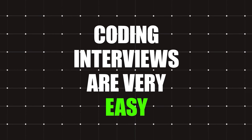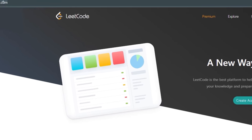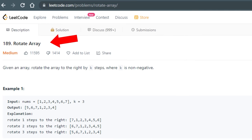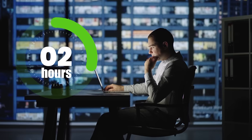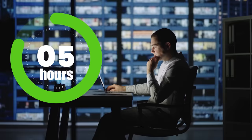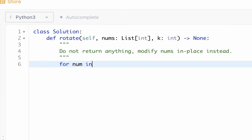Coding interviews are very easy. That's what I thought when I went to LeetCode and attempted the rotate array problem as my very first problem. After spending six hours on it, I had not written a single line of code.